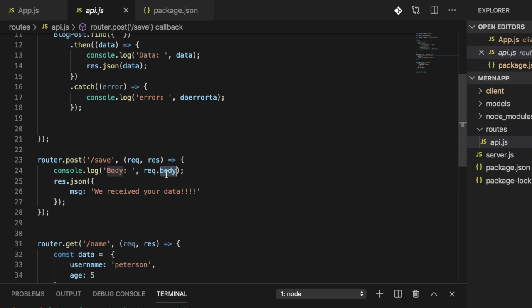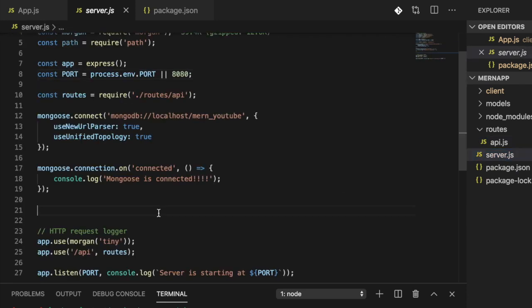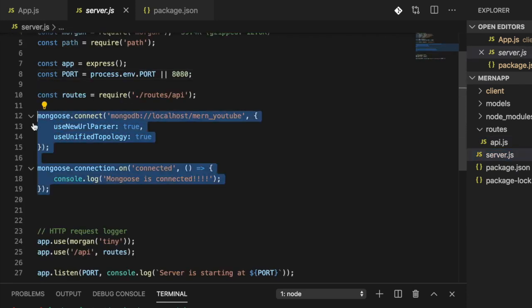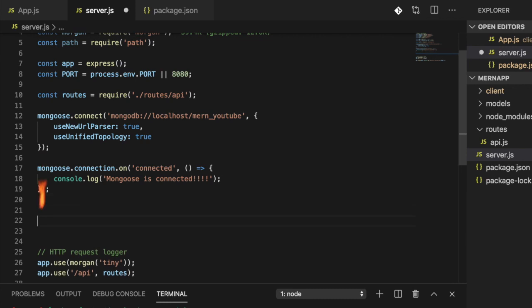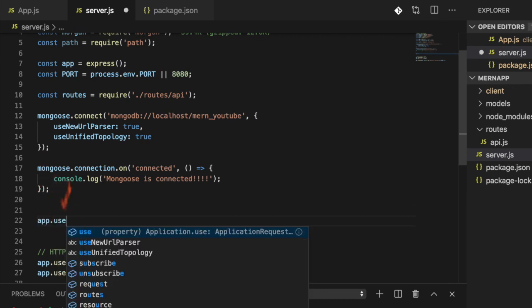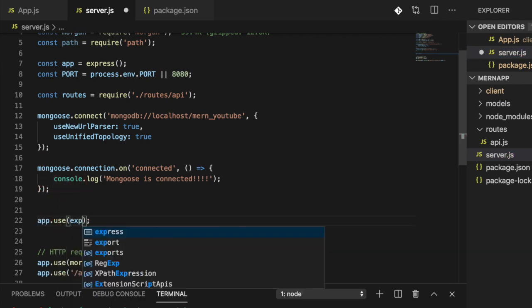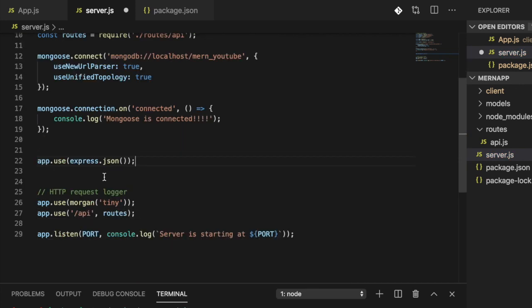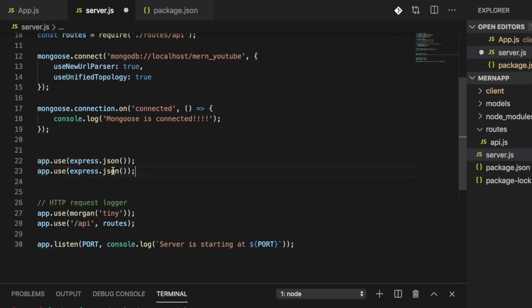So how can we get those values onto `req.body`? Well, in order to do this, I'm going to head back to `server.js`. Right after we have that Mongoose connection, I'm going to add `app.use(express.json())` and also `app.use(express.urlencoded())`, and then set the `extended` value to `false`.